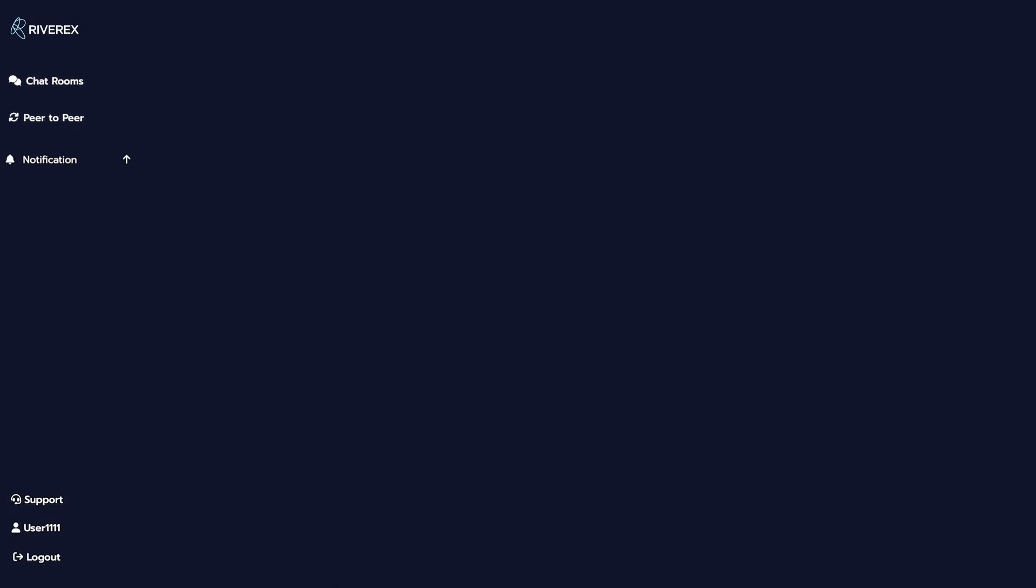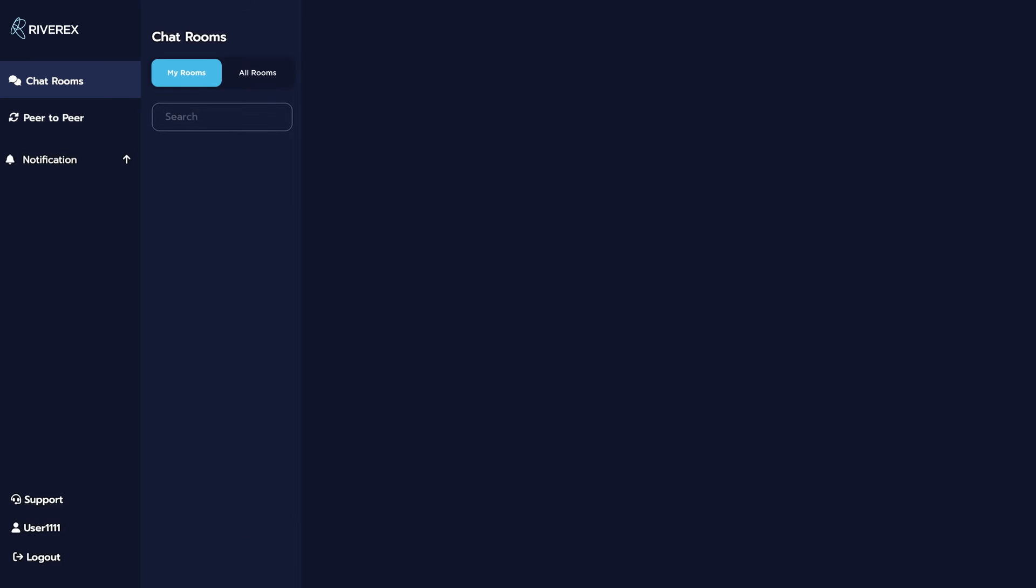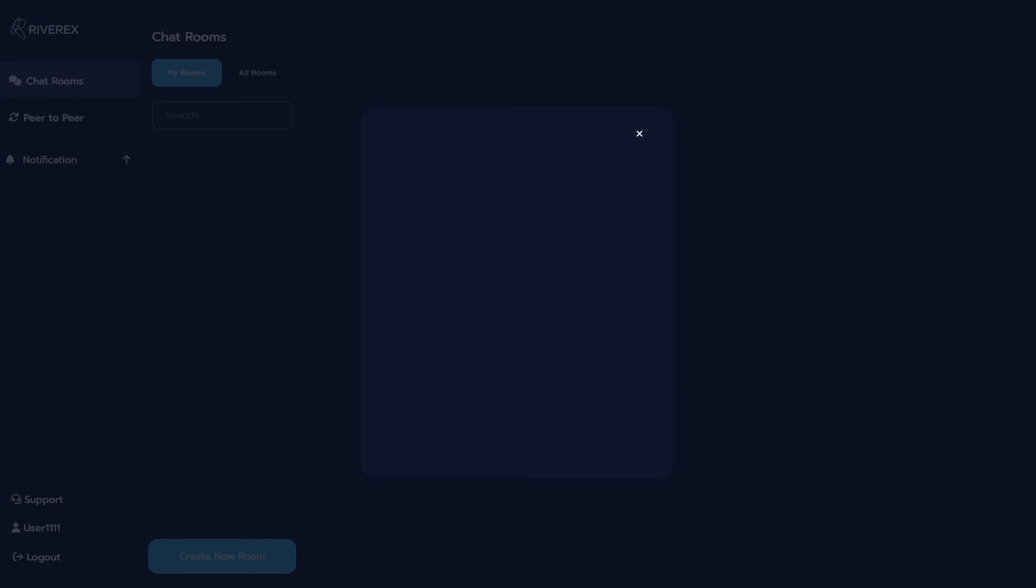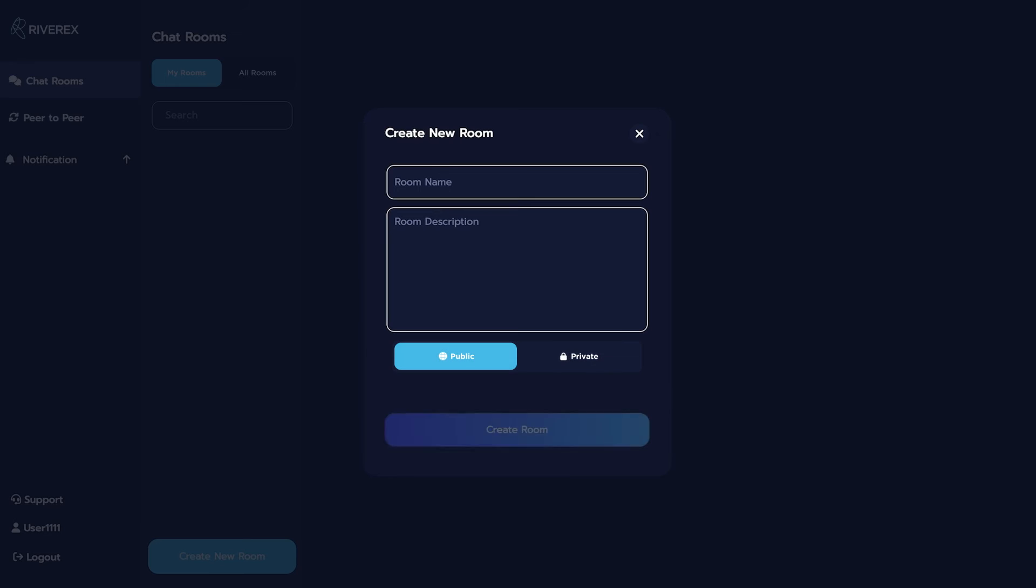Now, let us go to creating a private chatroom. Again, navigate to and click Create New Room. Decide on the name of your chatroom and write a short description of it.